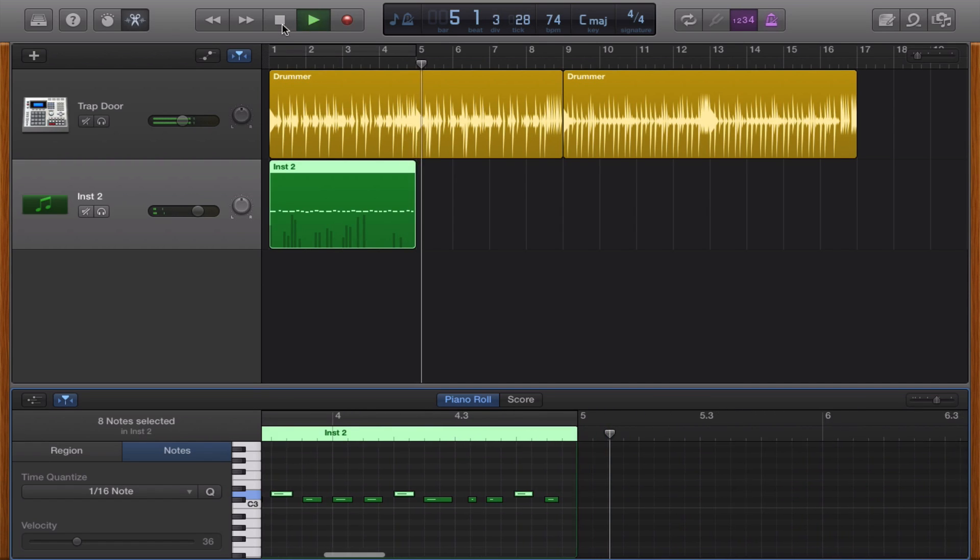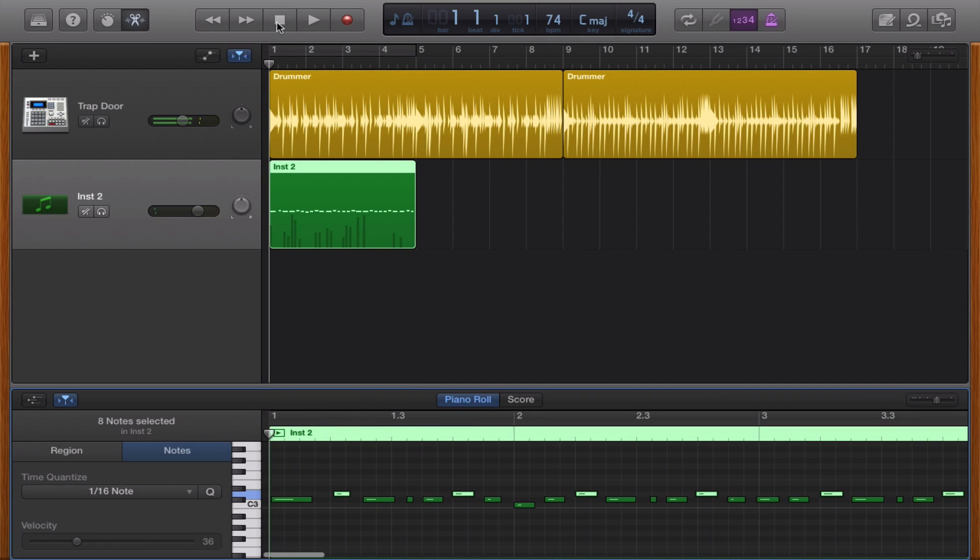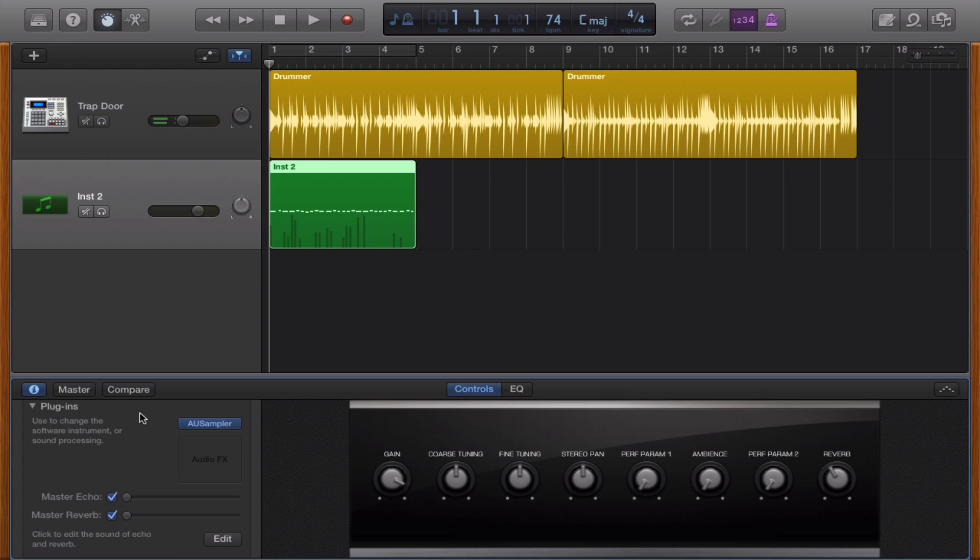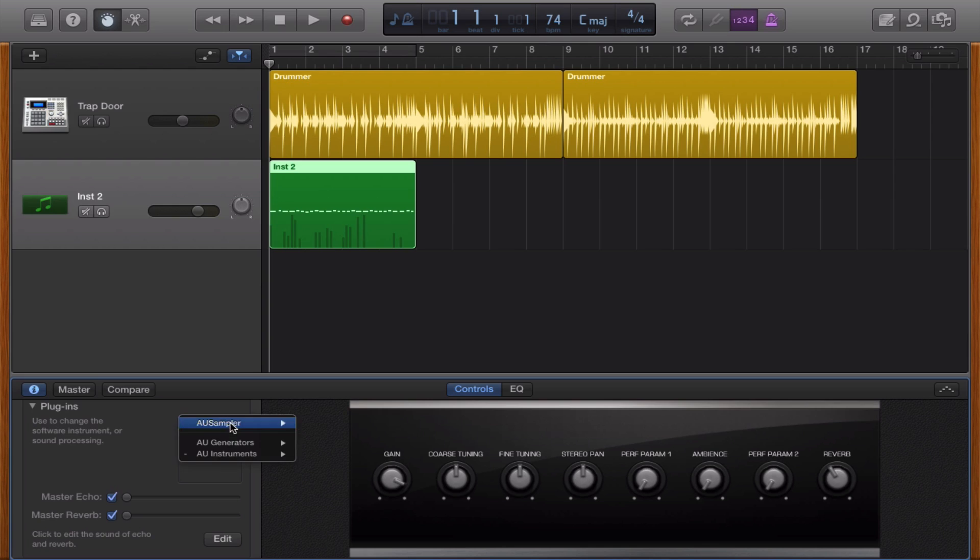So this is how you sample inside of GarageBand and basically I'm just going to do a quick conclusion. You create a new software instrument. You click on this right here, the AU instrument and you select the sampler.